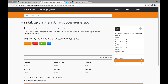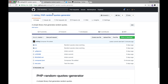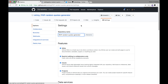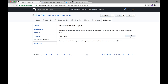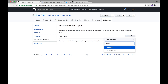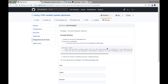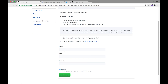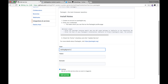Now we will have to add Packagist to the GitHub service hook. To do that, go to the GitHub repository and click on Settings. Go to Integrations and Services, click Add Service, type 'Packagist', and select it. Here we have to give some credentials — type your email address in the user field.